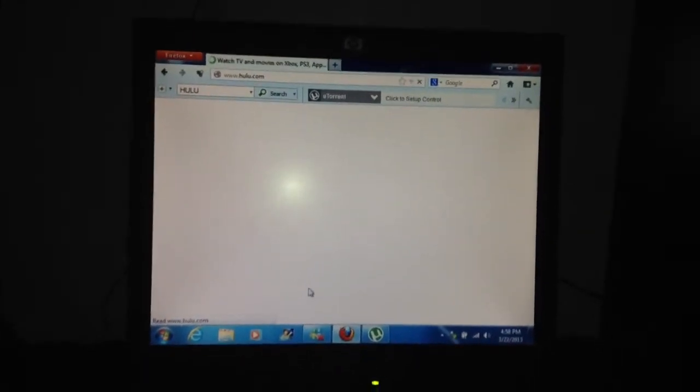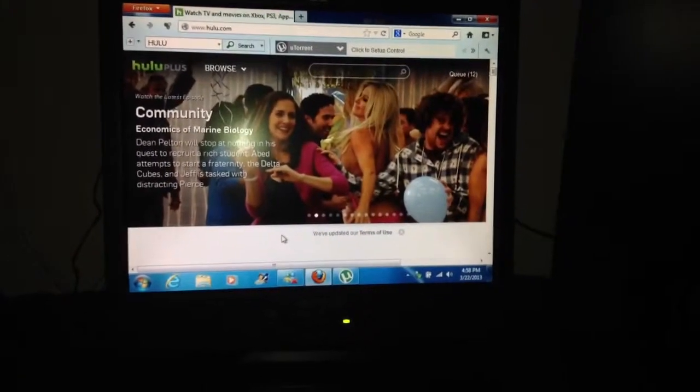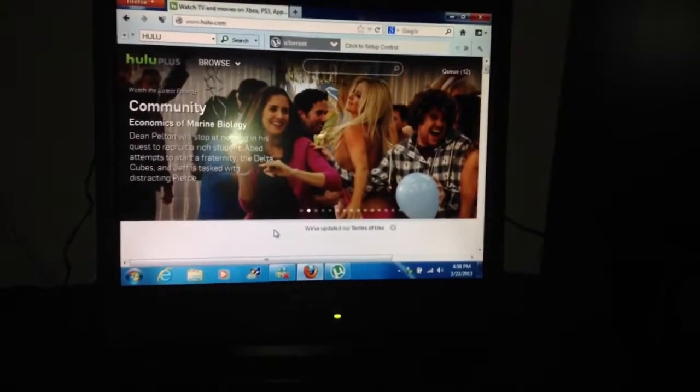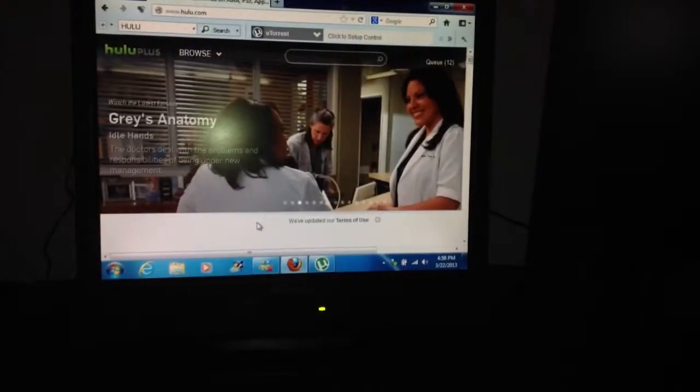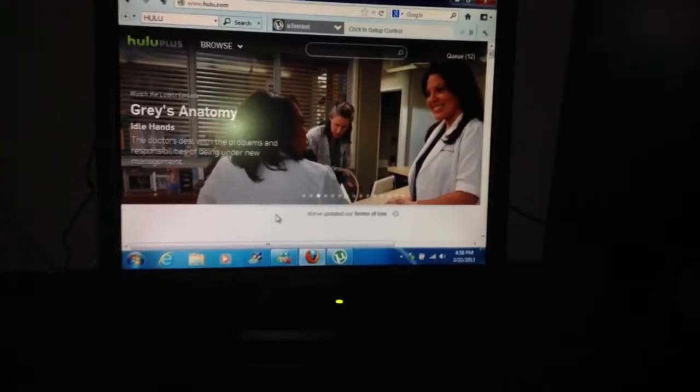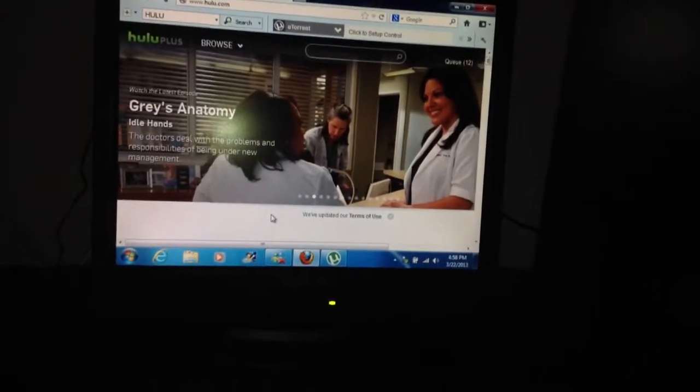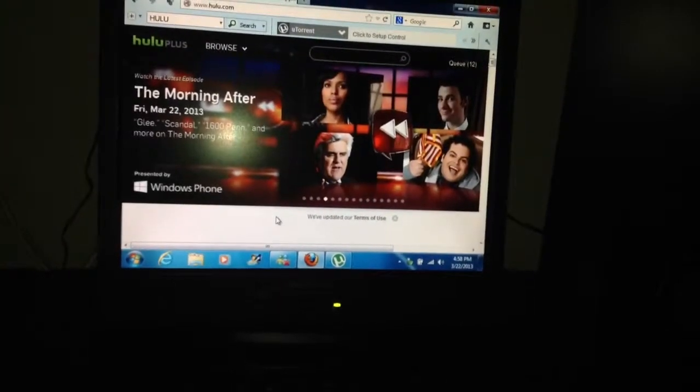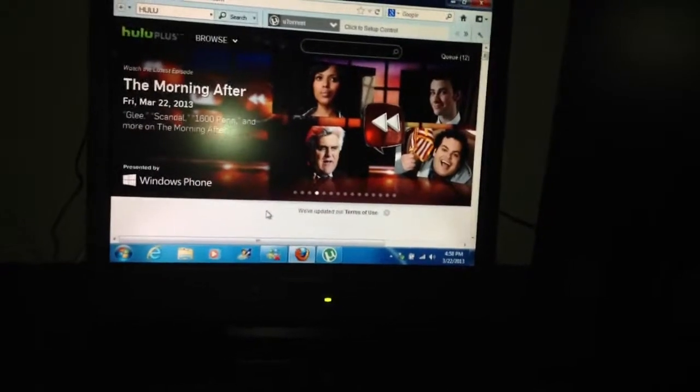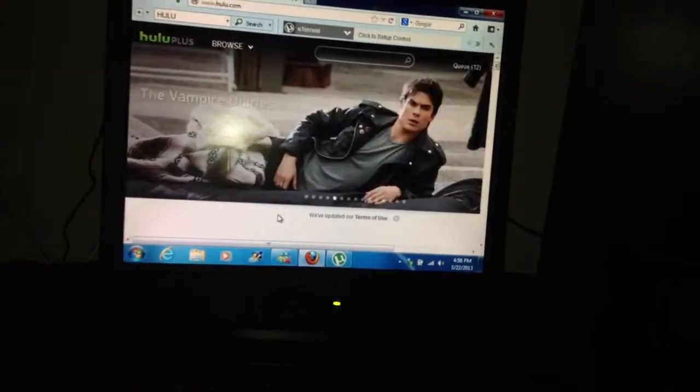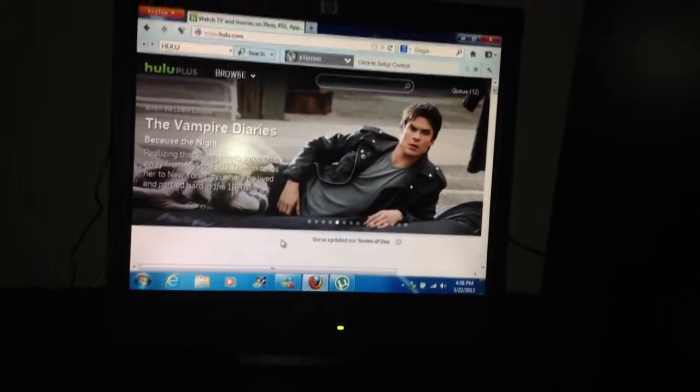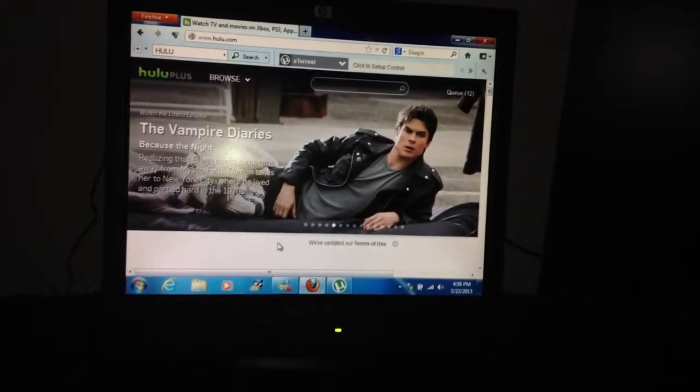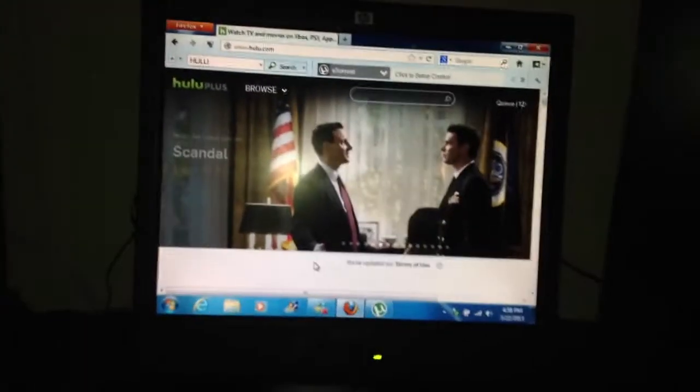Right now the reason why this is running kind of slow is because it does have one gigabyte of RAM, which I have ordered two gigabytes for my Acer Aspire One D250. I ordered that on eBay today, I should see that in the mail by Monday or Tuesday. Most likely I'll probably see it by Tuesday. So I'm going to make a video installing that into my Acer Aspire One D250. So just stay tuned for that.